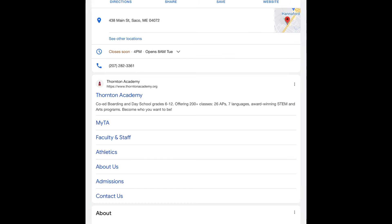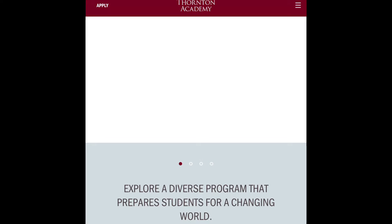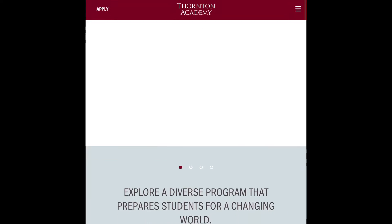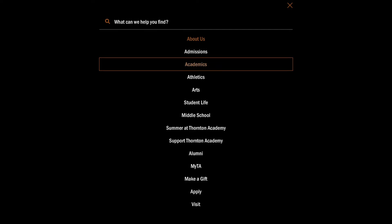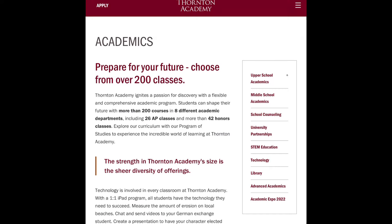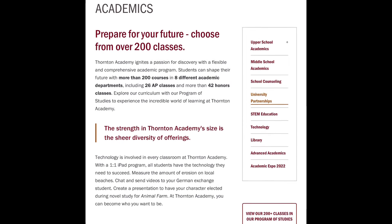To start, you're obviously going to go to the Thornton Academy website, and once that loads you're going to go to My TA and go to Academics. You'll scroll down and on the right side you should see a library icon, and you'll click on that.